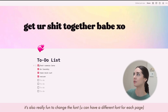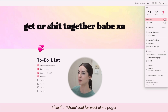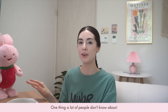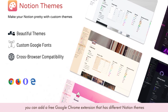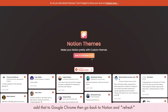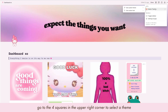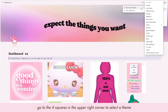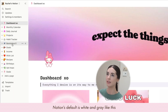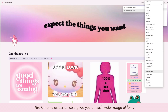It's also really fun to change the font. Go to the three dots and play around with your font — I really like the Mono font. Play around with the width too; I usually do full width, it's just personal preference. One thing a lot of people don't know: you can add a Google Chrome extension with different themes. Just go to Google and type 'Notion theme,' add it to Chrome, refresh Notion, and go to the four little squares — your themes will show up. I have a kawaii one that's a very light pink. It also gives you a much wider range of fonts to choose from.